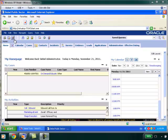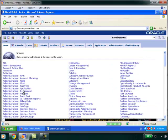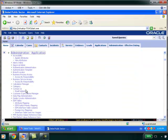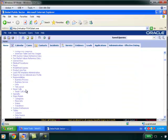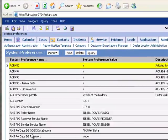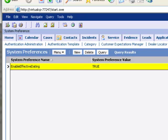The first step is to go to the Sitemap, Administration and Application, and go to the System Preferences, and make sure that the Enable Effective Dating System Preference is set to True.